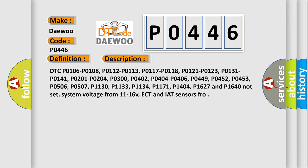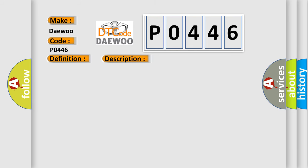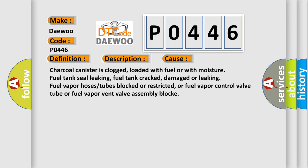This diagnostic error occurs most often in these cases: Charcoal canister is clogged, loaded with fuel or with moisture, fuel tank seal leaking, fuel tank cracked, damaged or leaking, fuel vapor hose tubes blocked or restricted.